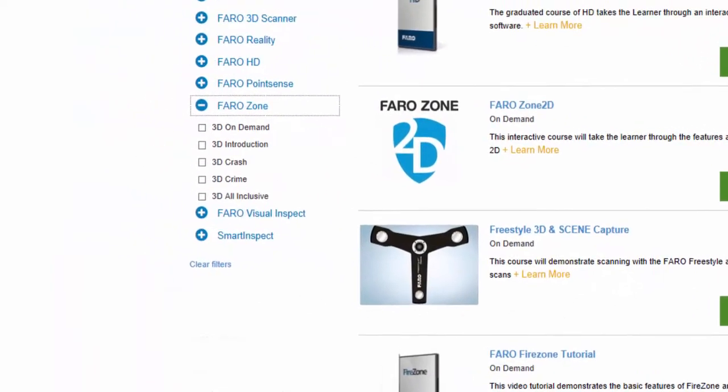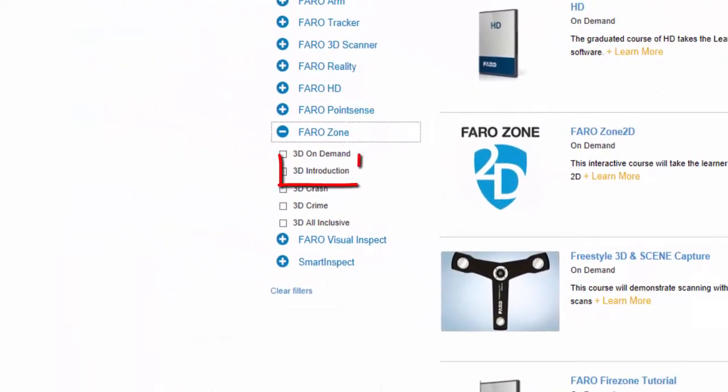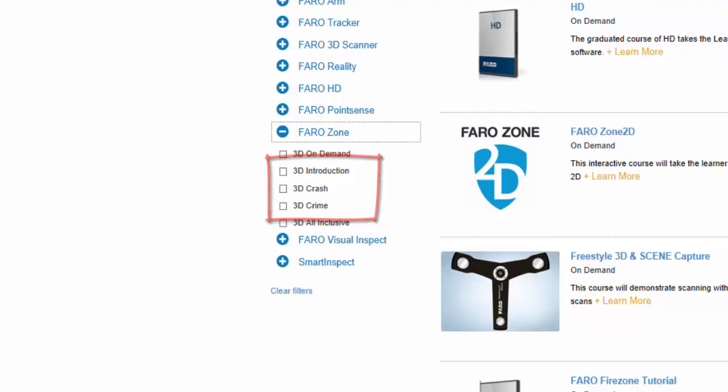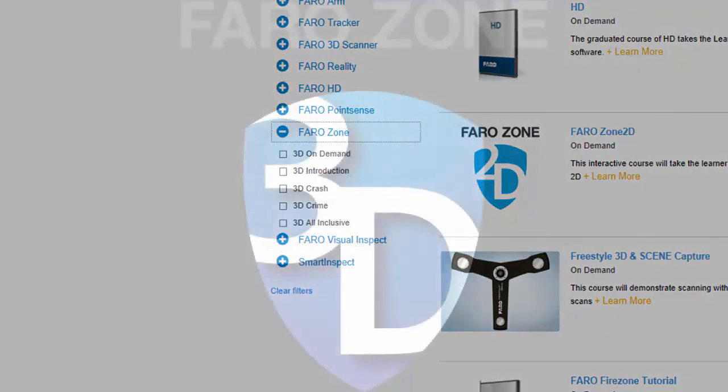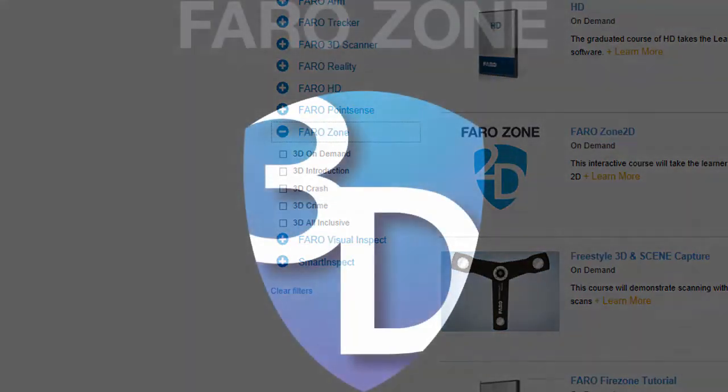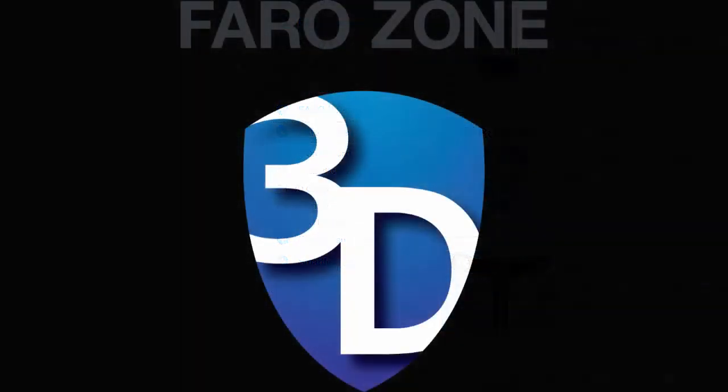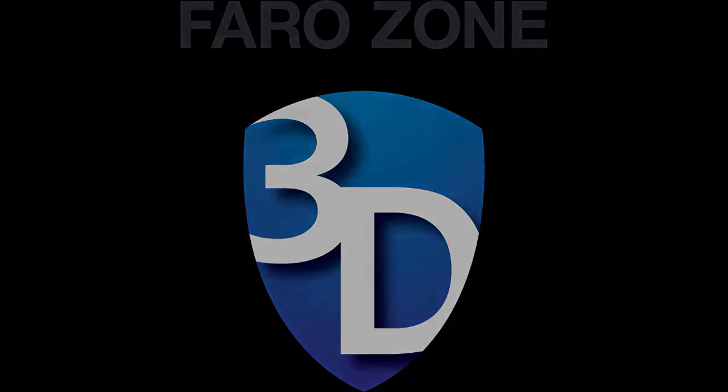So what's it going to be? The two-day introduction? The two-day introduction plus either crime or crash? Or perhaps the Farozone 3D all-inclusive offering? The choice is yours. Get signed up and we'll see you in our next class or whichever works to fit into your busy schedule.